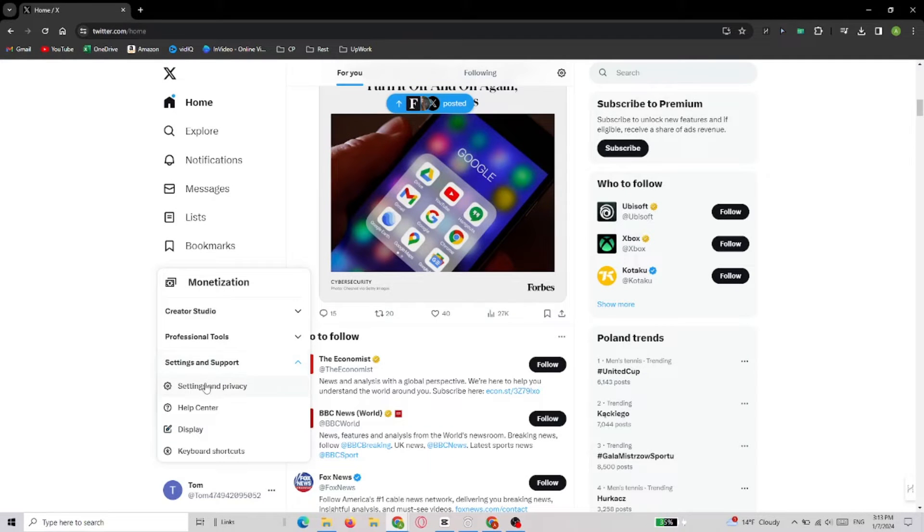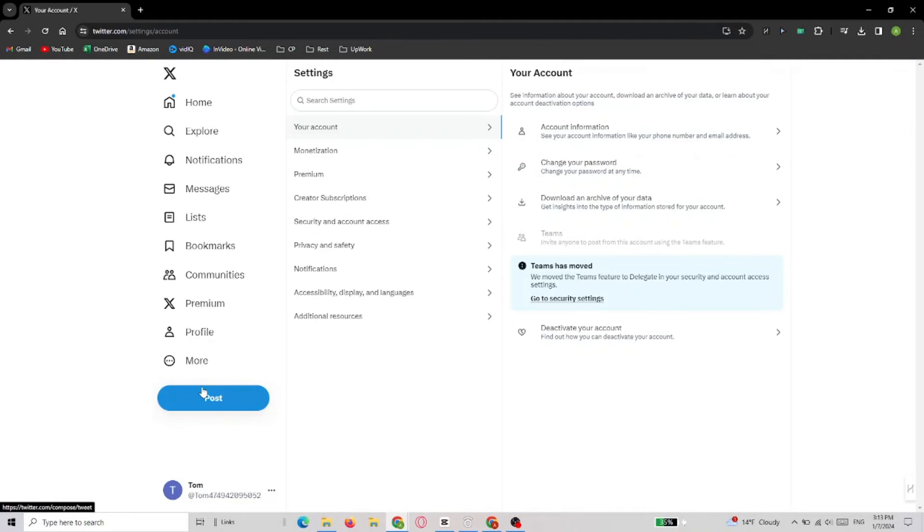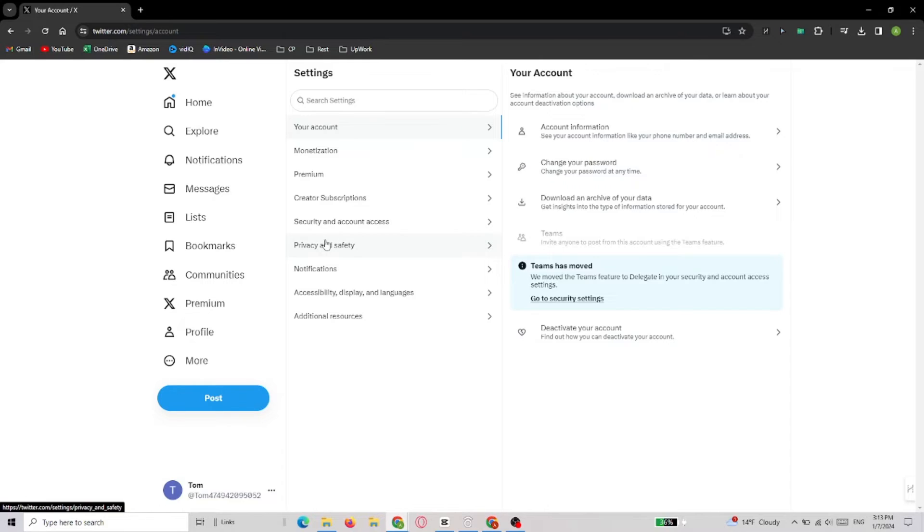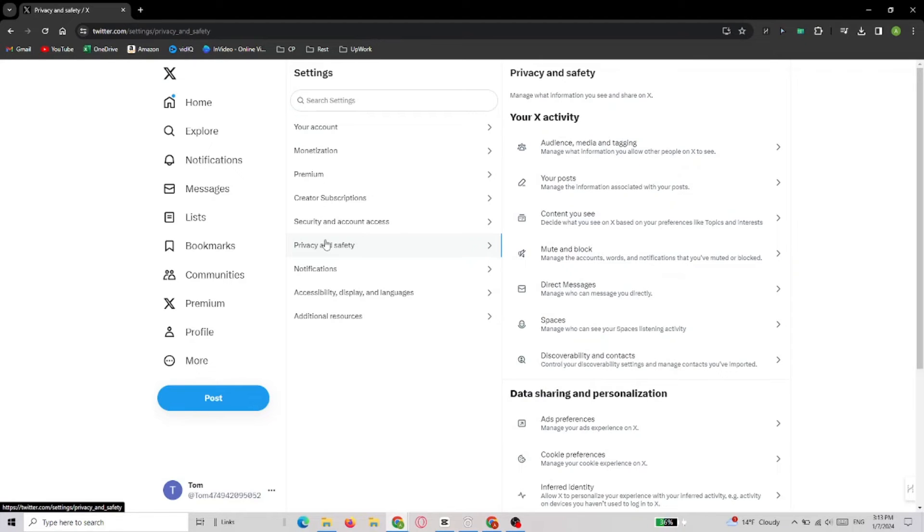In the next part, choose Settings and Privacy. Now inside the settings, go to Privacy and Safety. And then click on Audience, Media and Tagging.